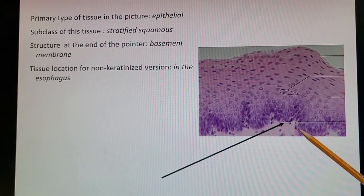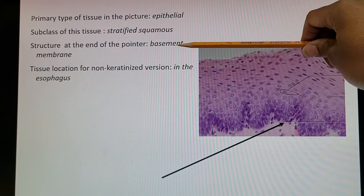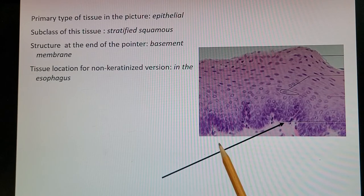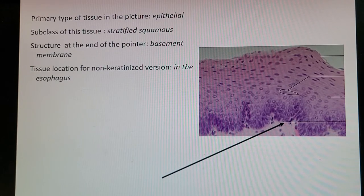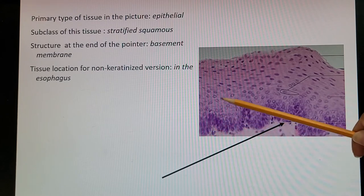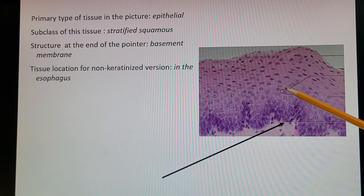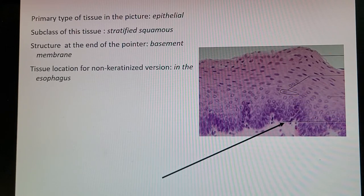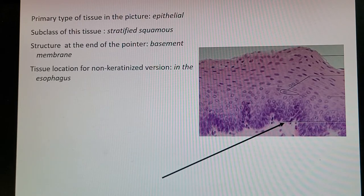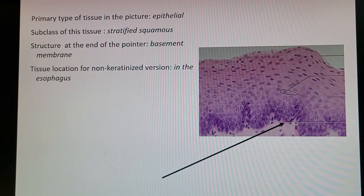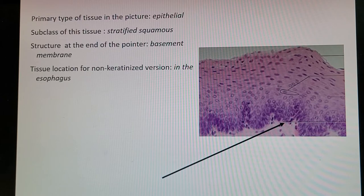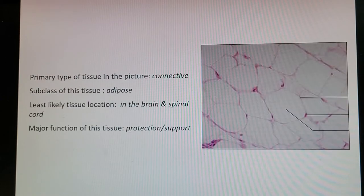Next picture is epithelial tissue. The basement membrane is at the bottom — also the answer for the pointer question. The subclass is stratified squamous: multiple layers (at least two), making it stratified, and the cells have that flat fried-egg shape, making it squamous. For the non-keratinized version — keratinized being skin — this tissue is located in the esophagus. Multiple layers are needed to protect against everything you swallow.